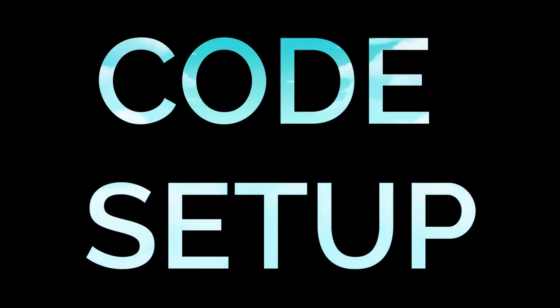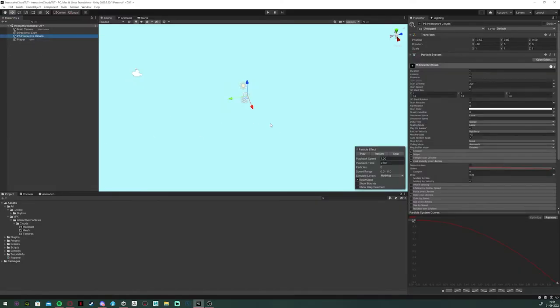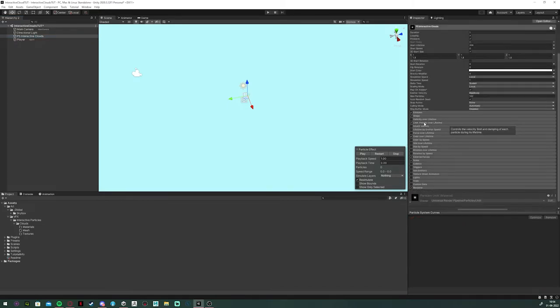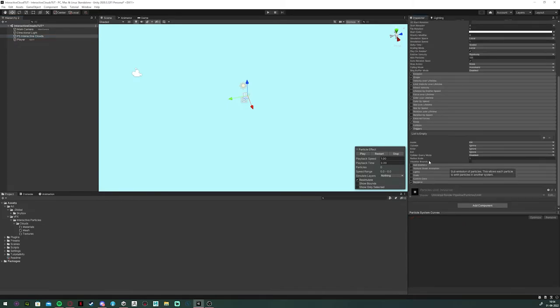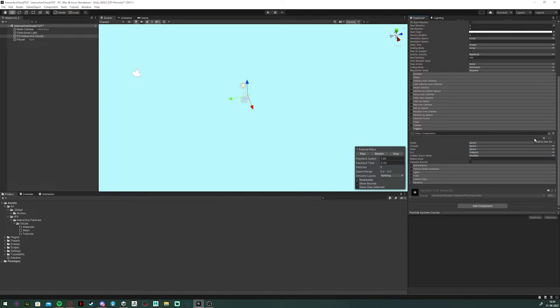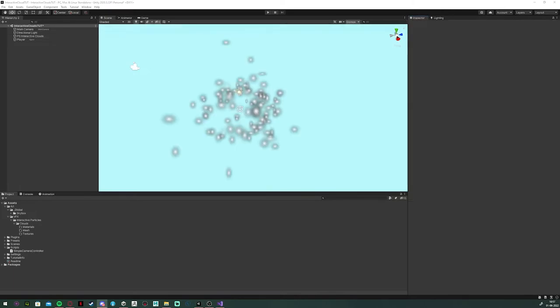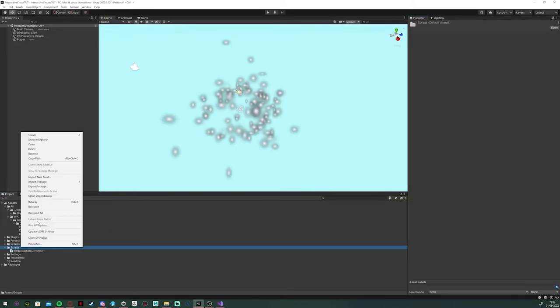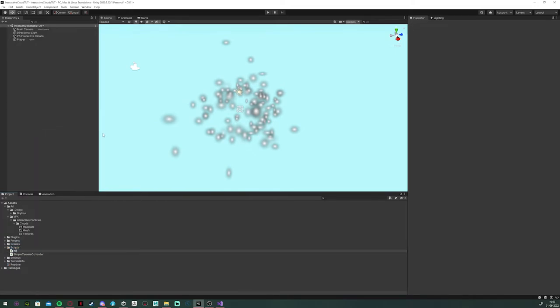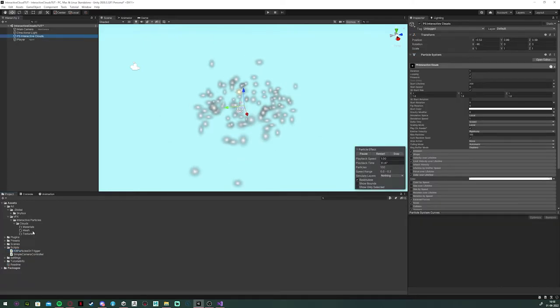The code setup. To actually be able to access the particles with our scripts, we're going to need to enable the triggers module. The only thing we need is the exit variable. And it needs to be on callback. And we've got to assign the object with the force field to that list. Next, create a script. Mine is called kill particles on trigger. And add it to your particle system.